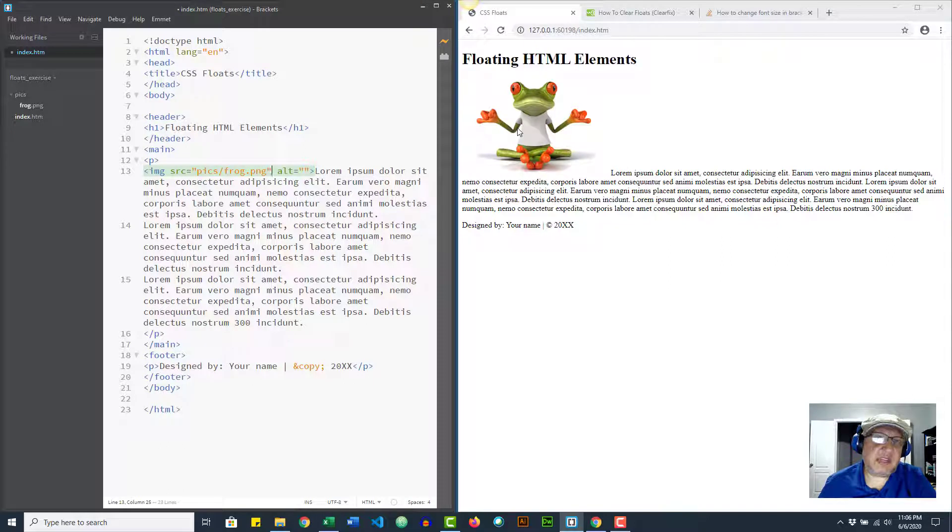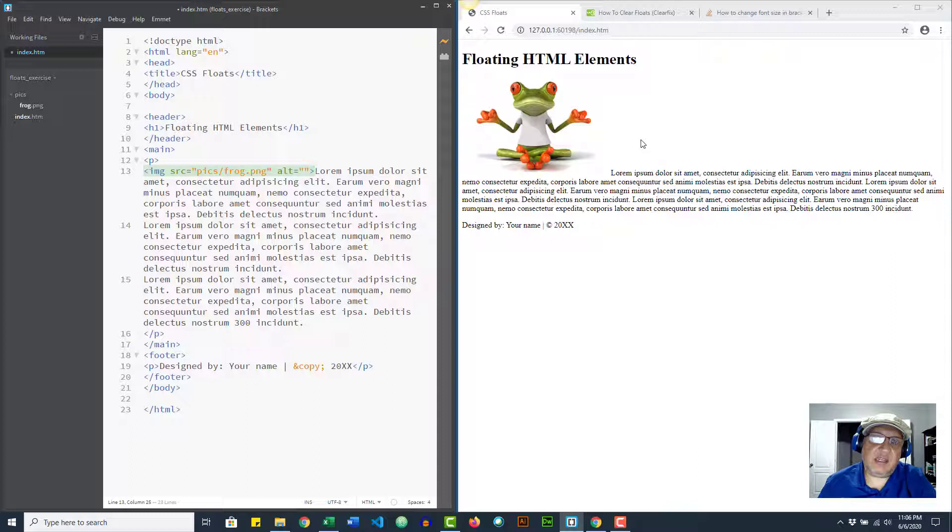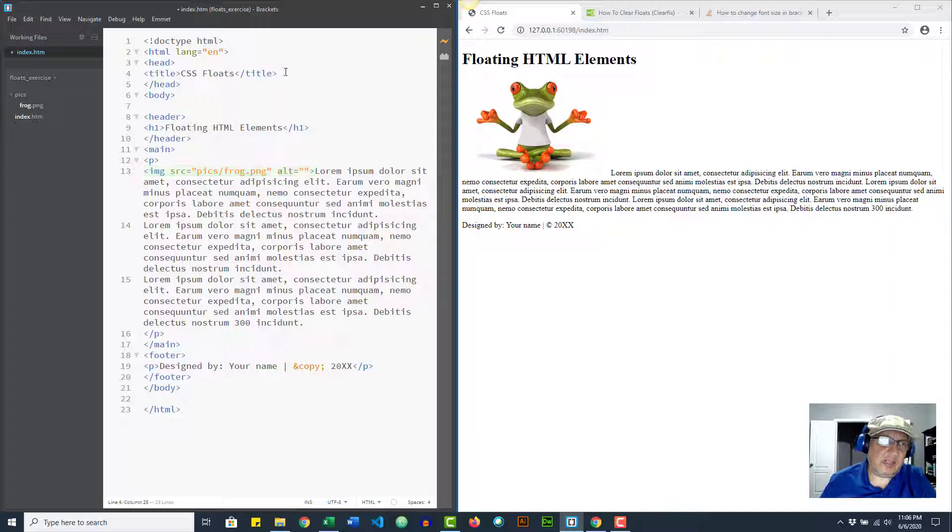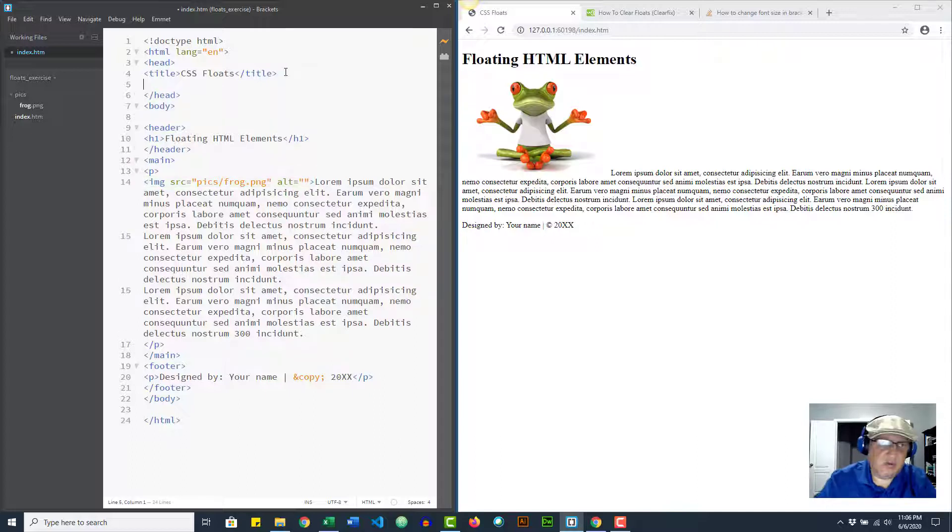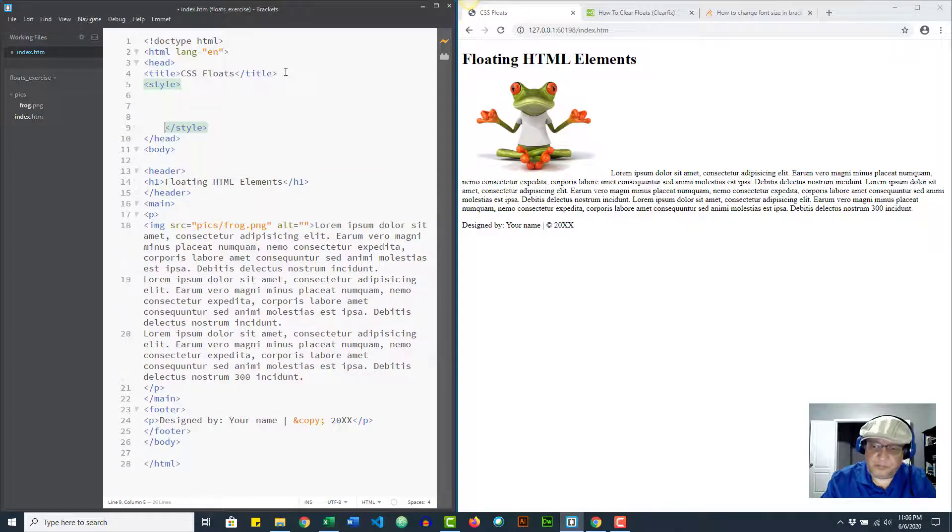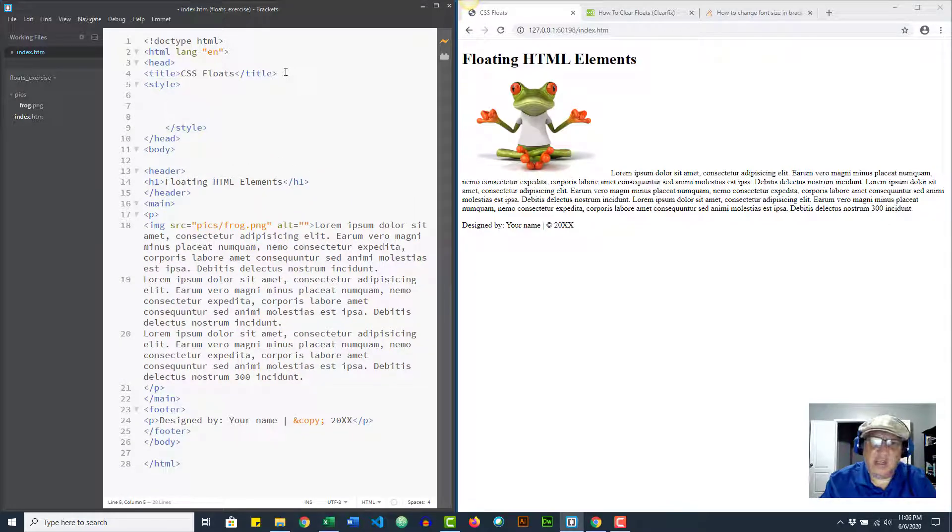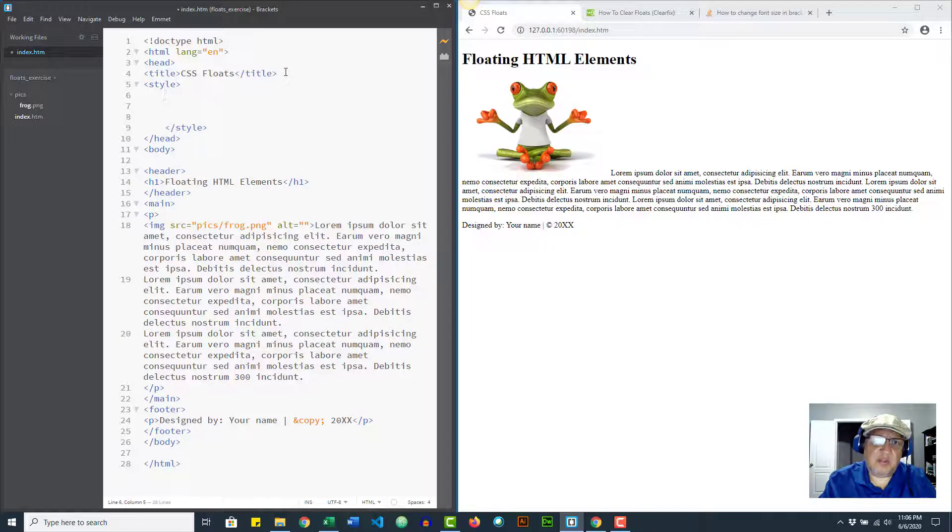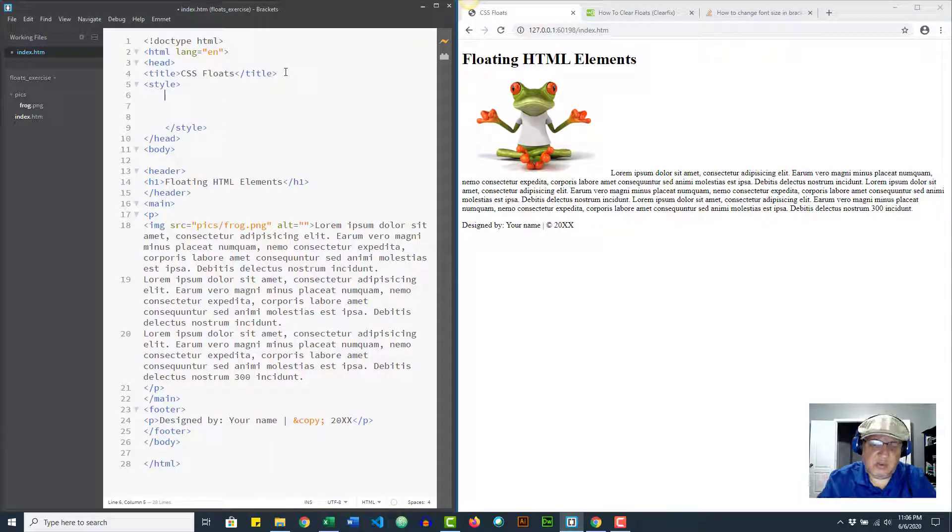What we want is to wrap the text around the picture, right? And that's actually fairly easy. Now I'm going to go inside after the title and inside the head and I'm gonna open a style tag. We're going to make the text wrap around the picture by using a float.